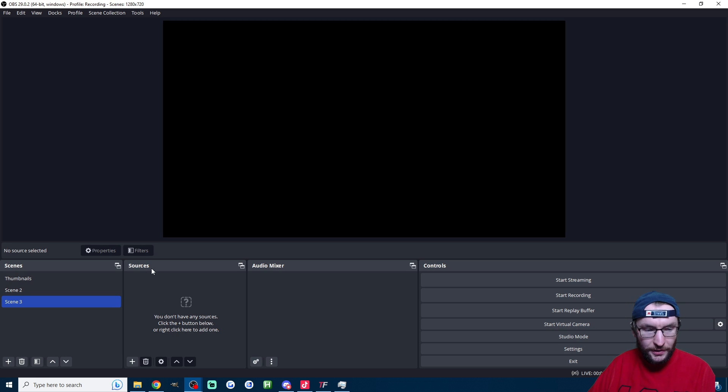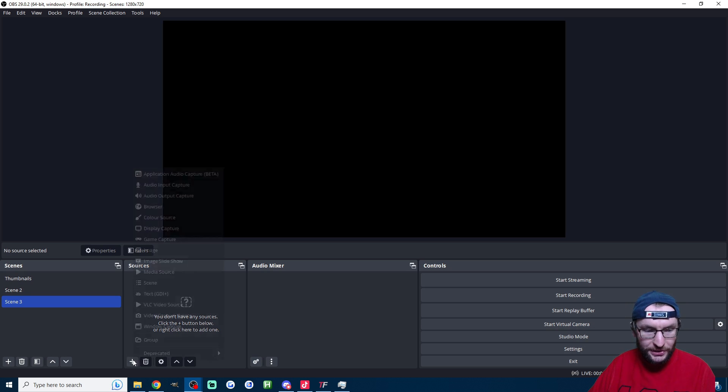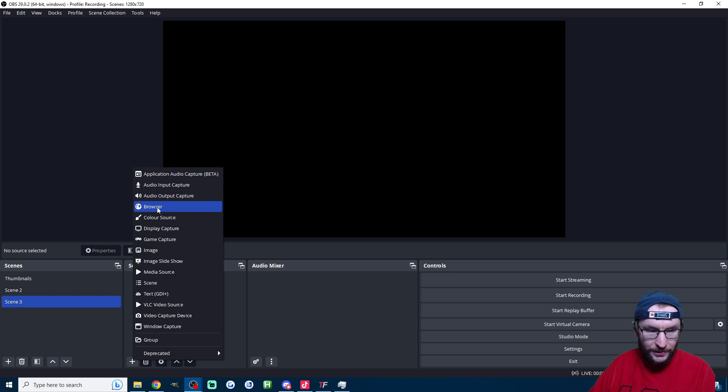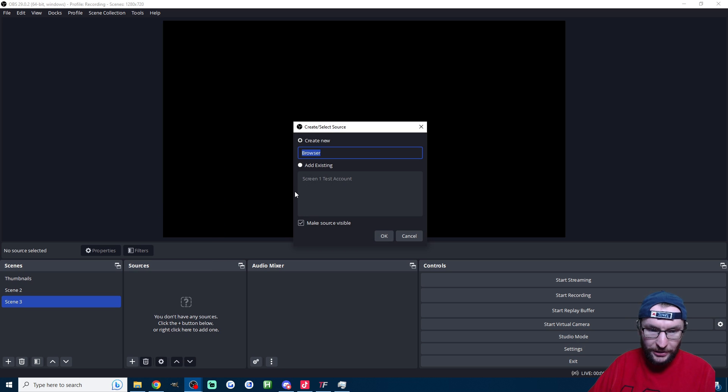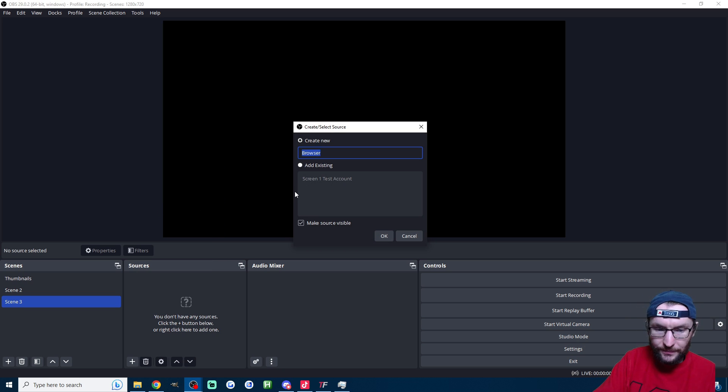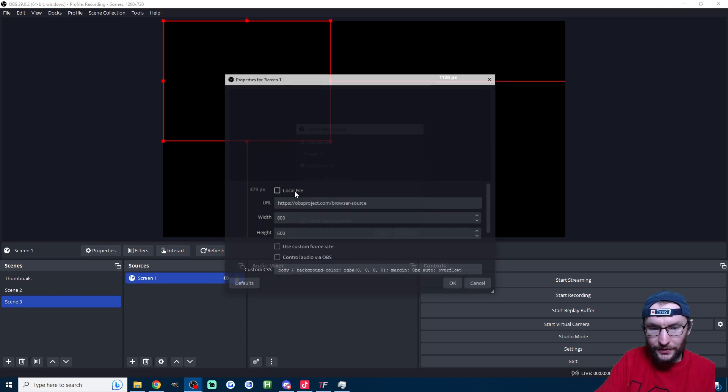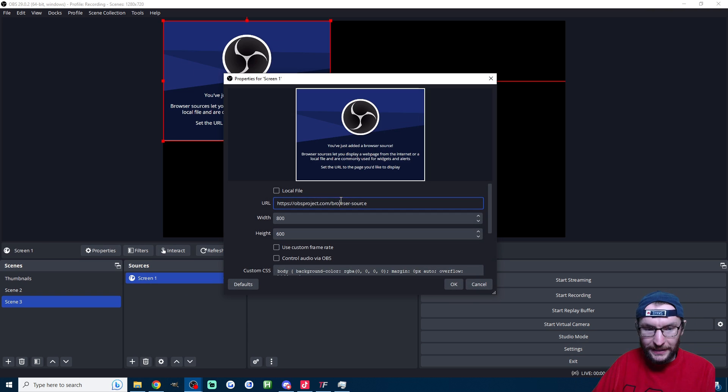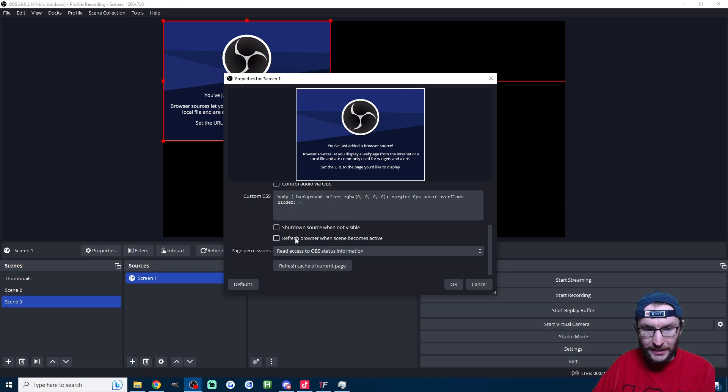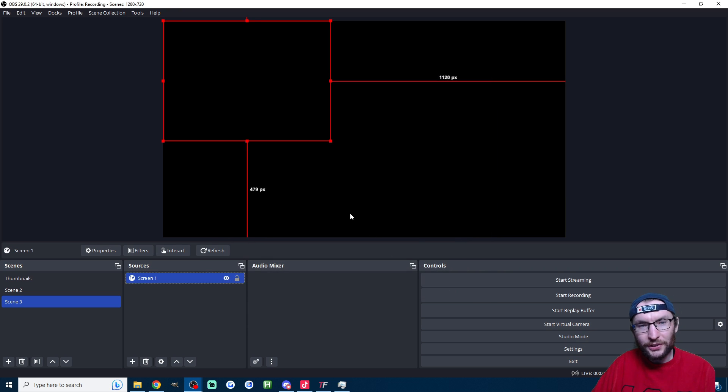Let's quickly add this to OBS as well. So on OBS underneath sources, you press the plus button, click on browser, type in what you want. I'm going to call this screen one, press OK, then just paste it into the box.